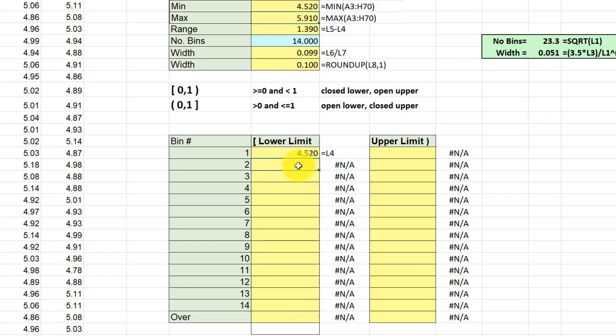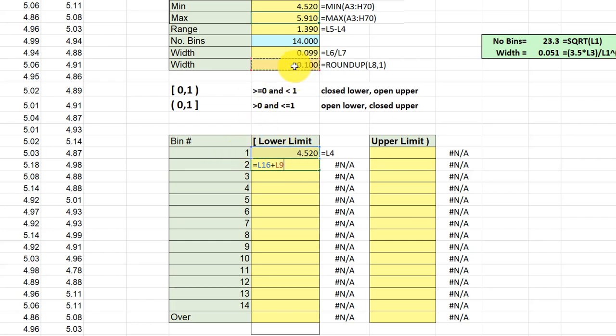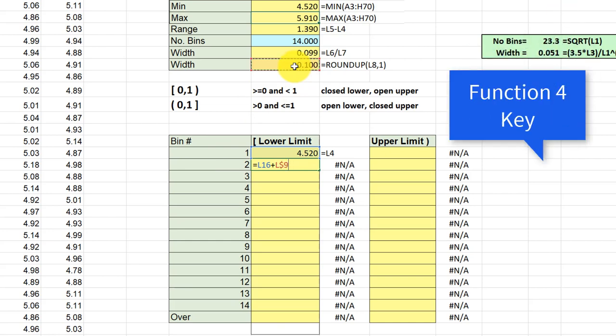To get the lower limit of the second bin, hit equal again. I'm going to start with that value plus my bin width, and that's going to be the rounded bin width there. Now I want to lock that down so I can copy this formula quickly using the function F4 key to get the double dollar signs.